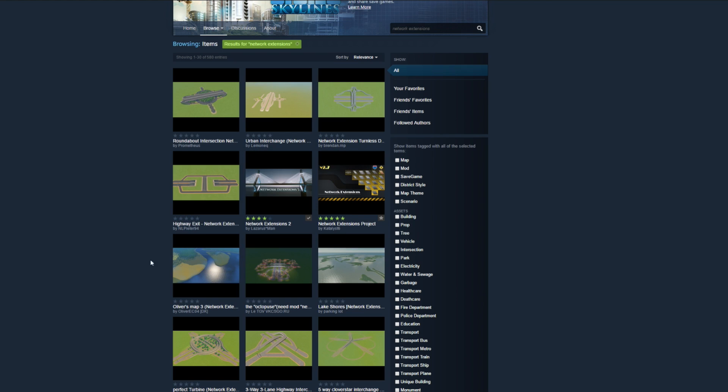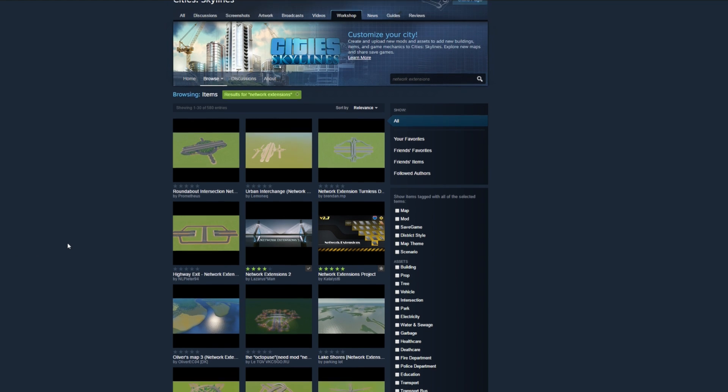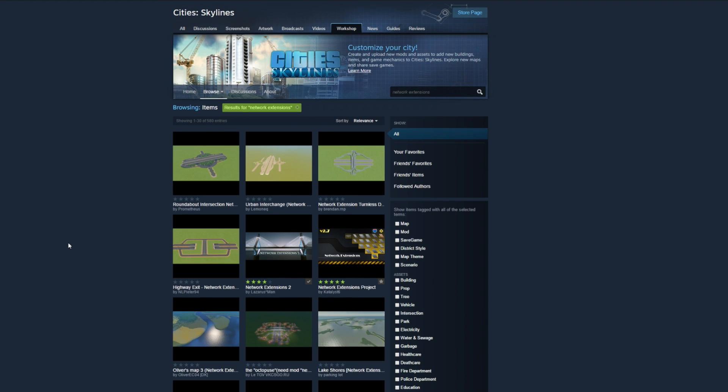You're just going to subscribe to that — that's all you need to do. Then just go into Cities Skylines, run it, and make sure you go into the actual mods and turn on the Network Extensions mod. You can load up new games or load up previous games.